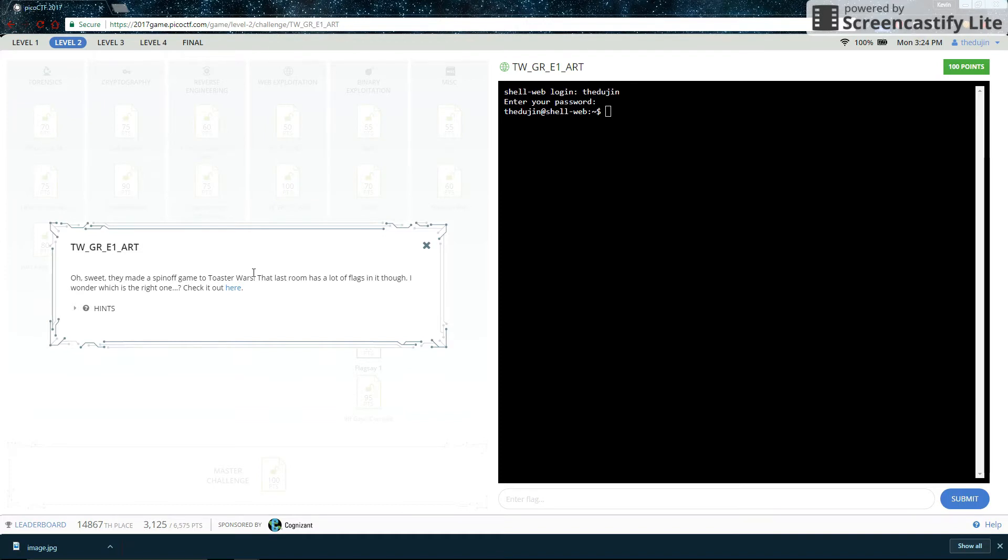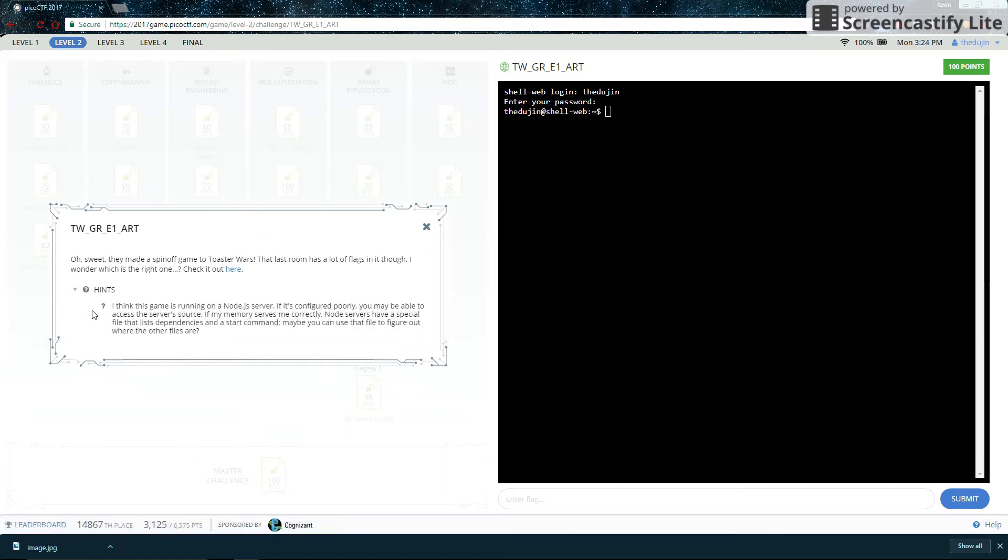Check it out here. That's a link. So here's the hint. It talks about a node.js server and it says if it's configured poorly you may be able to access the server source. Now this is going to be very important later on, you'll see.